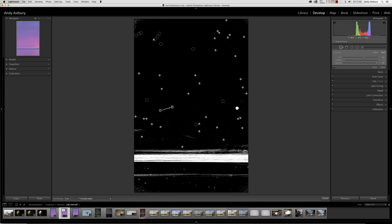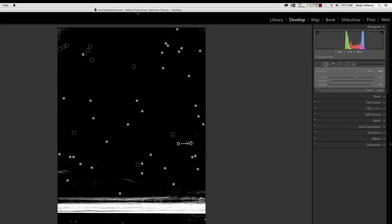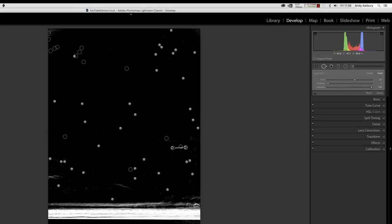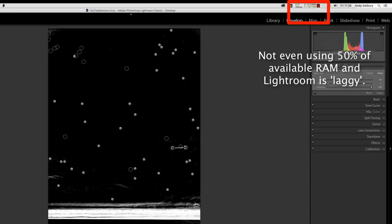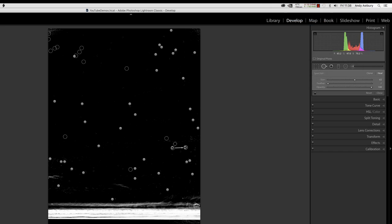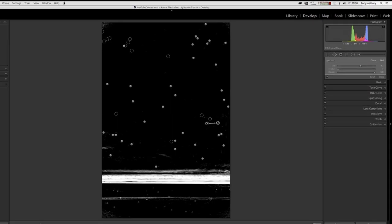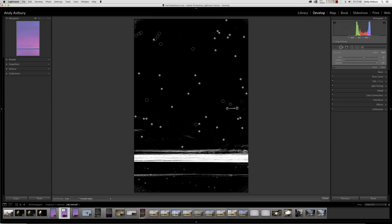You see it's lagging there, and I mean there's 32 gig of RAM in this machine. I mean, you can't put any more in it, but it is quite a fast machine actually. But you wouldn't think so just by looking at Lightroom dust spotting. So there is a much, much better way of dust spotting.